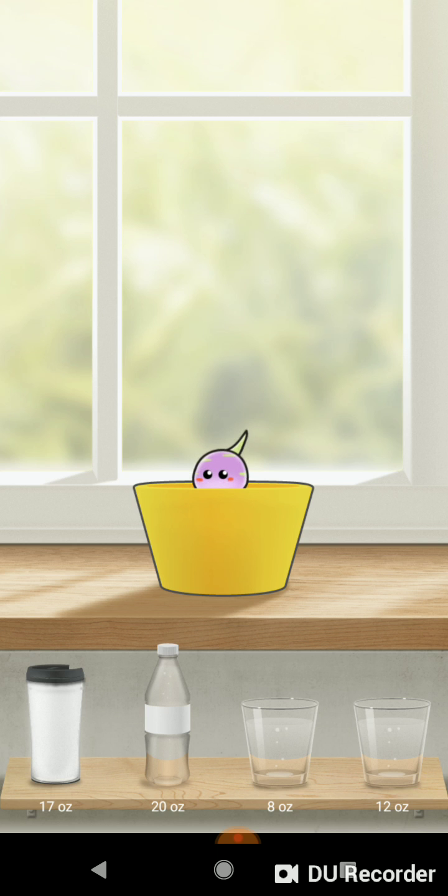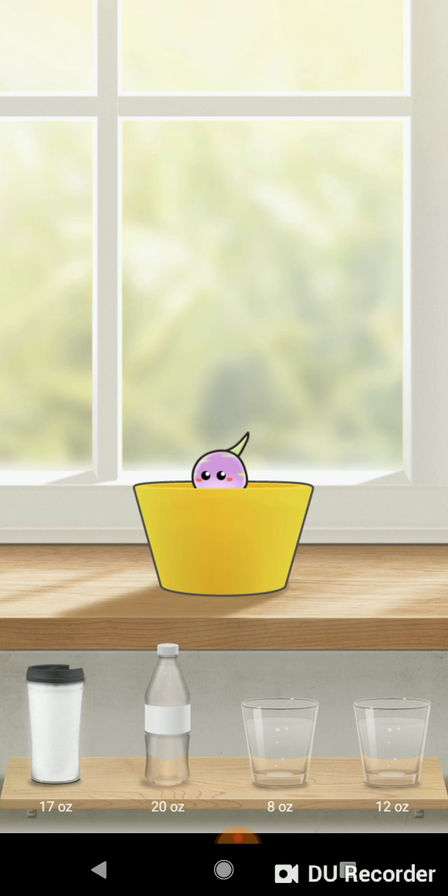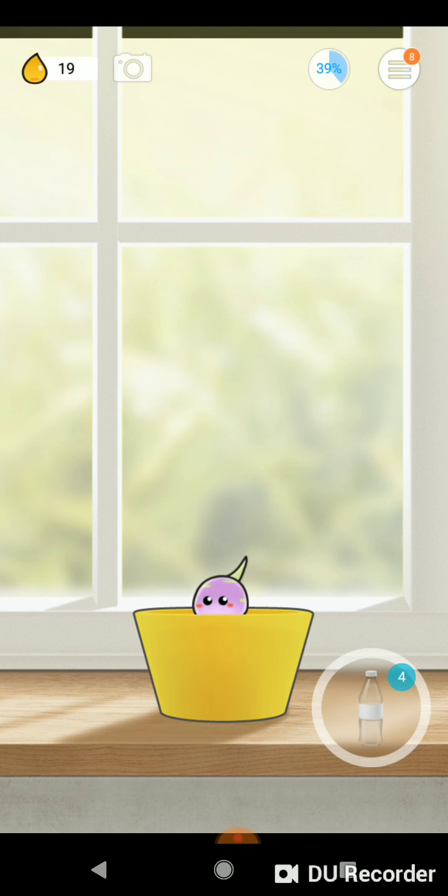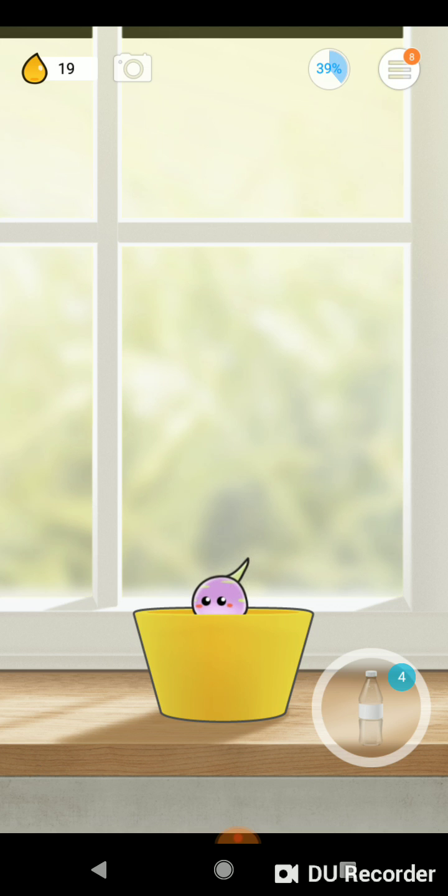Then from there, you can go in and enter different quantities of water based on the glasses or water bottles that you keep around you. So I have two different water bottles that I commonly drink from throughout the day. One is 17 ounces, the other is 20 ounces, and so I can select these.